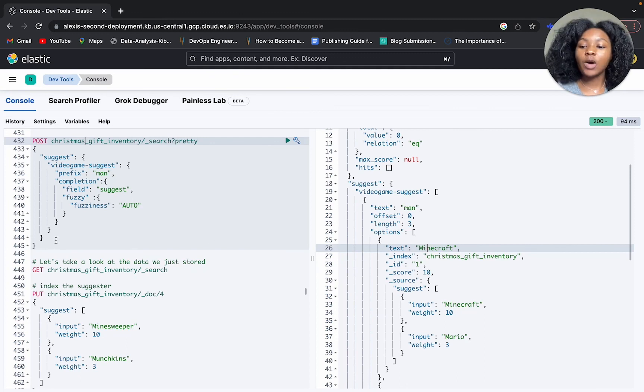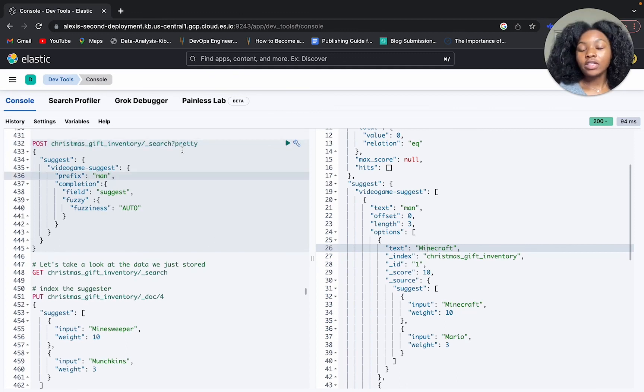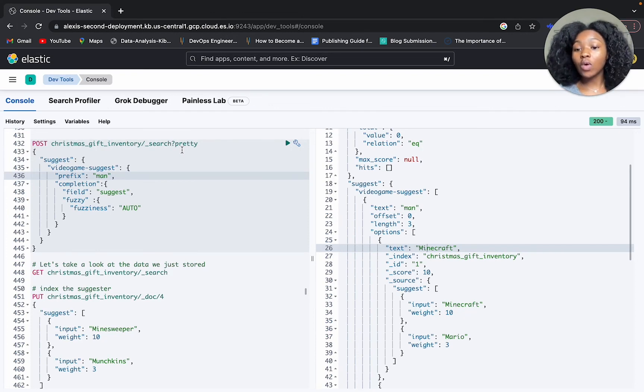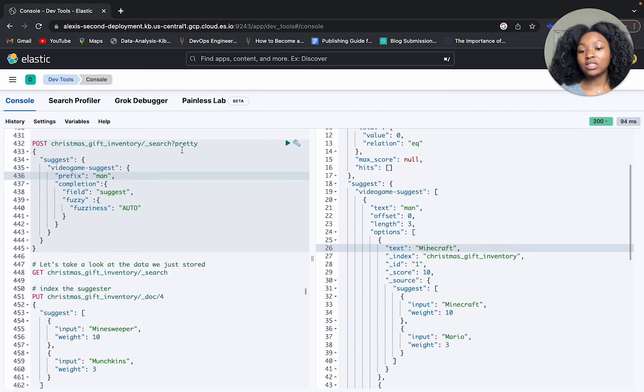I would highly recommend checking out our documentation if you wanted to see other ways we can run queries using a completion suggester, and hopefully this was helpful.